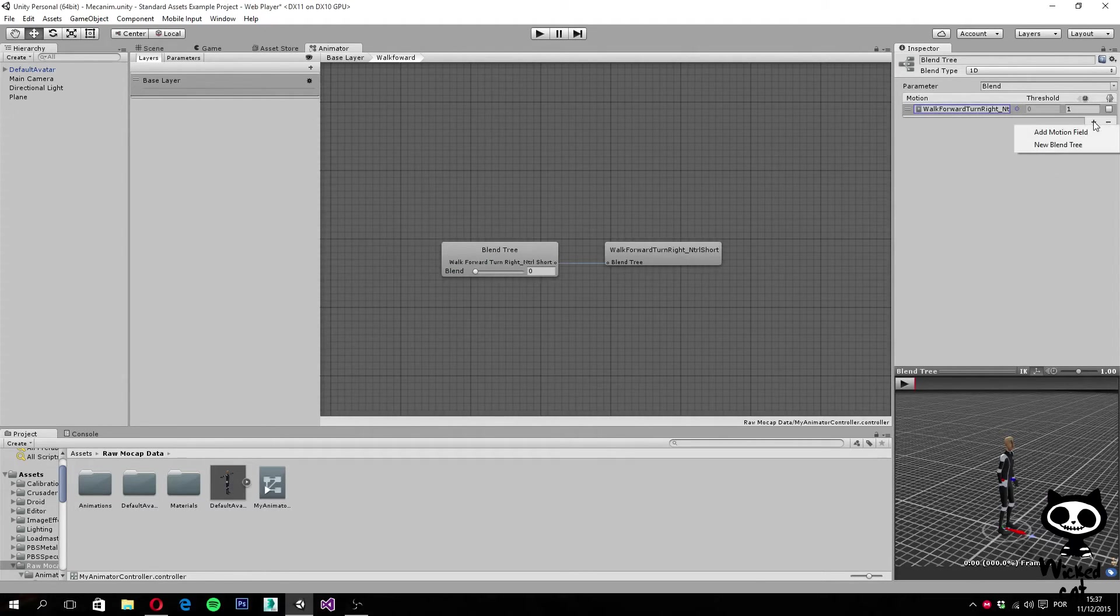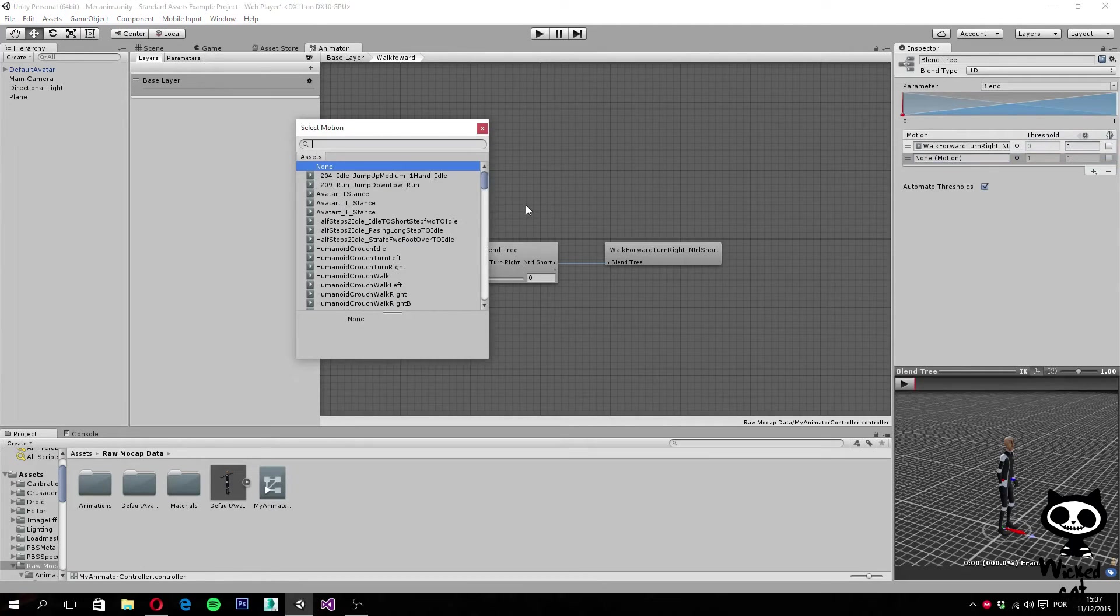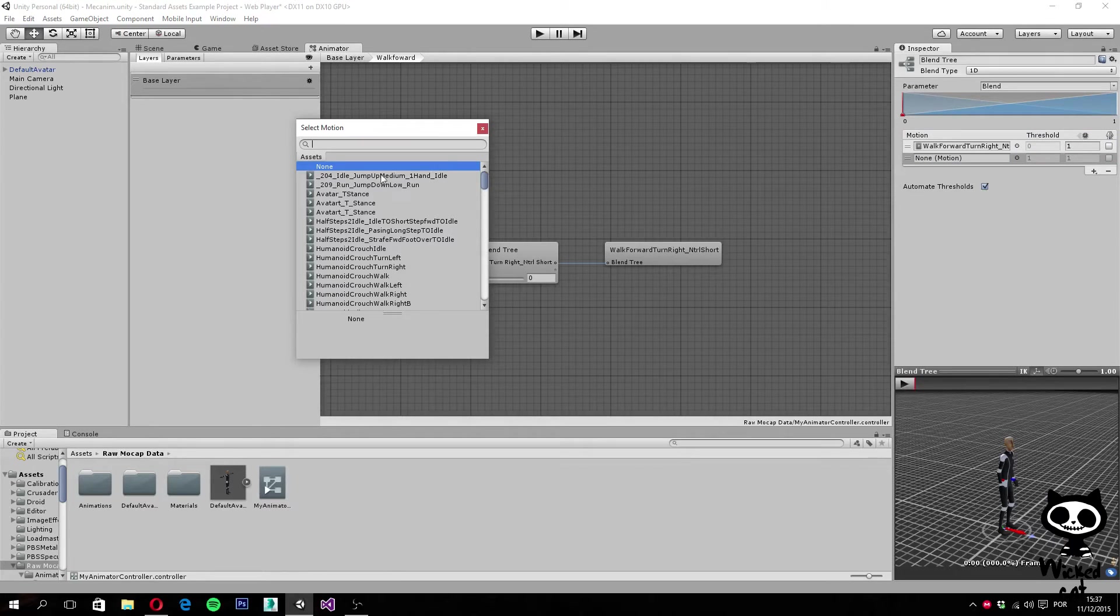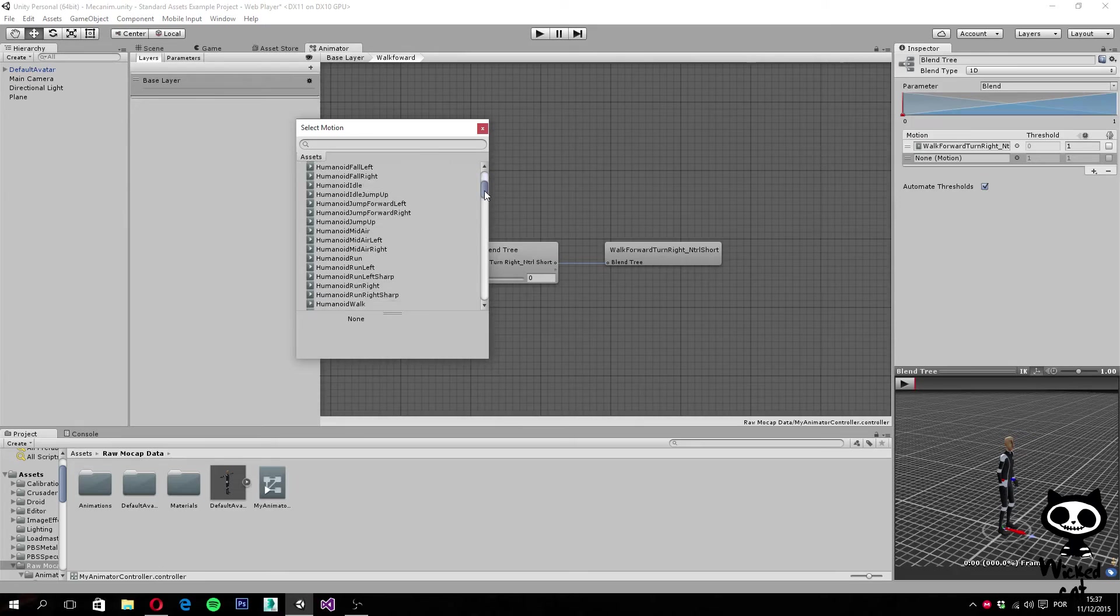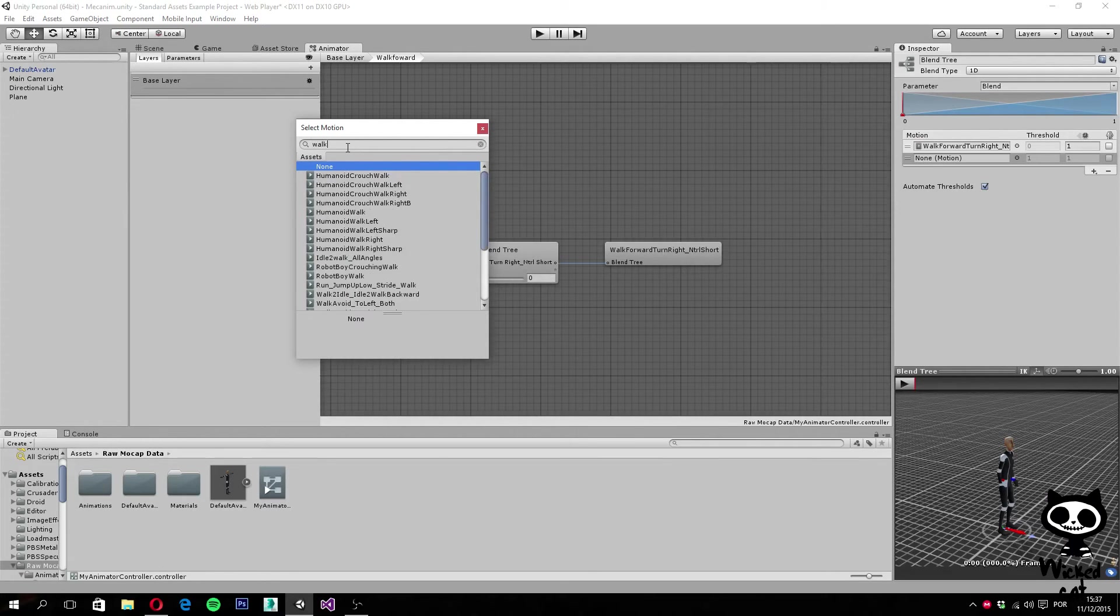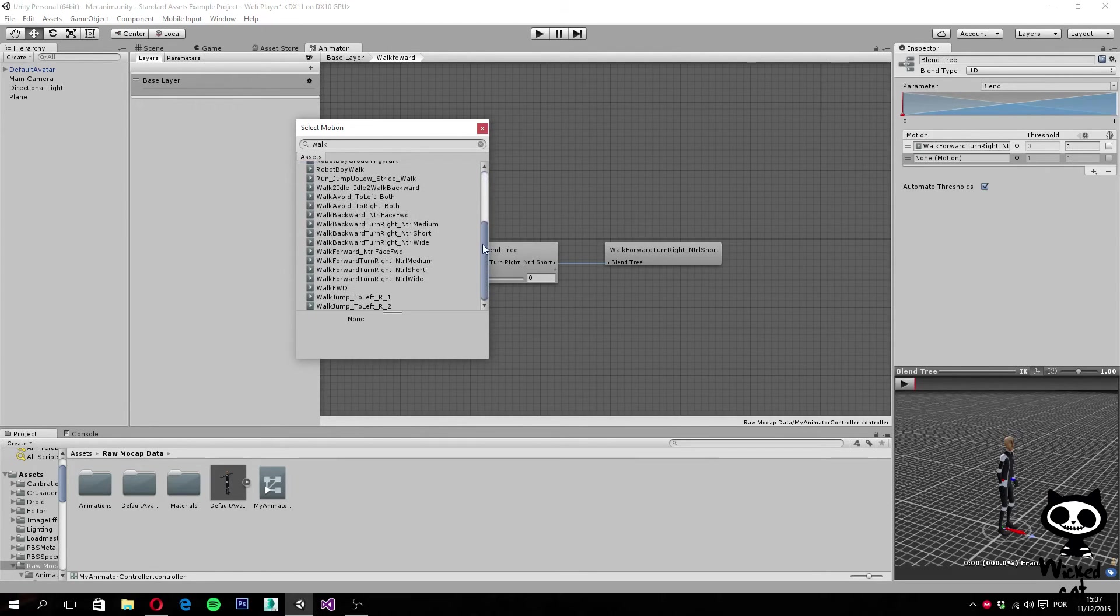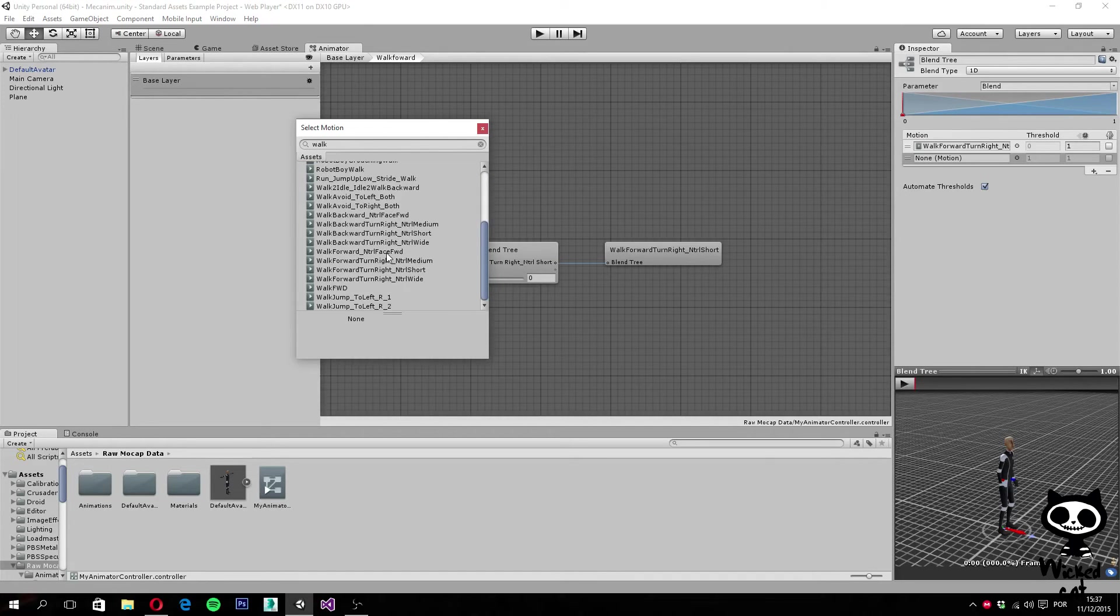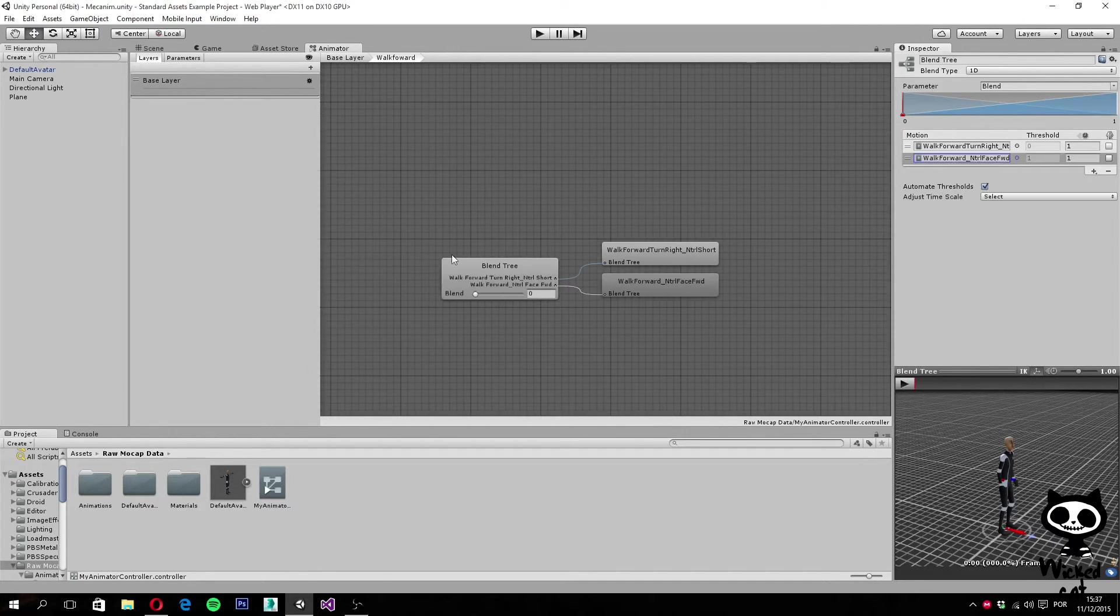Let's add a new one, again, add motion field. This time, let's search for something that will make it walk in front direction. Walk forward, face forward, I think this is it. Let me just double check here. Yes, this is the one.